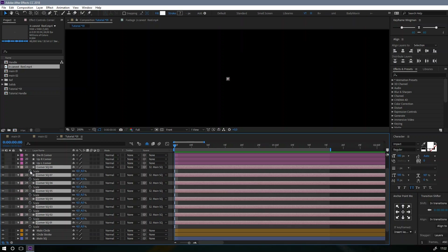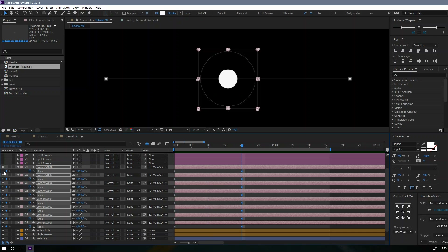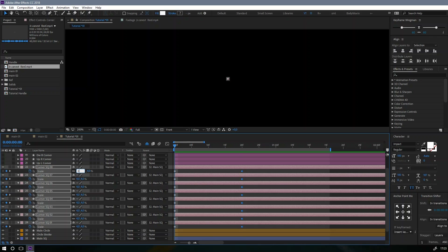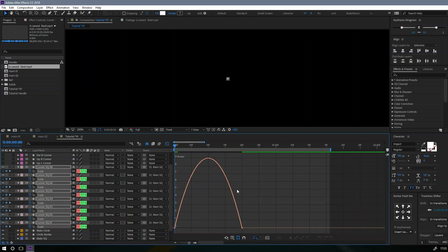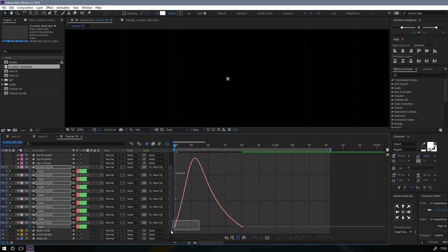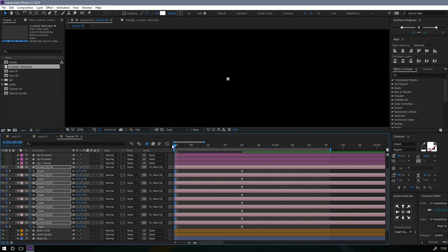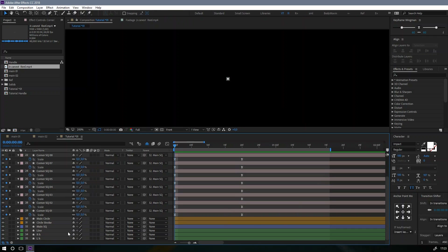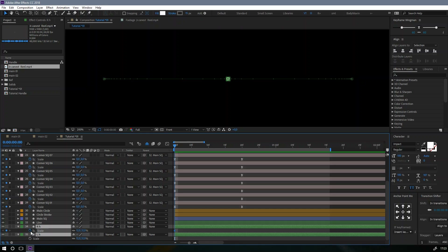Maybe we animate the scale to zero, to four. F9. We forgot to animate the scale for the right and left handles, so we have to do that now.